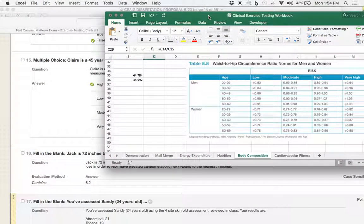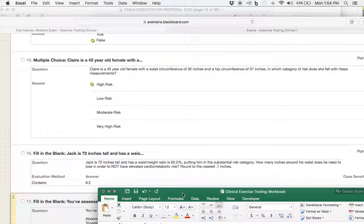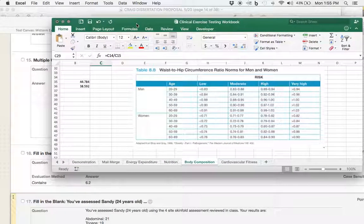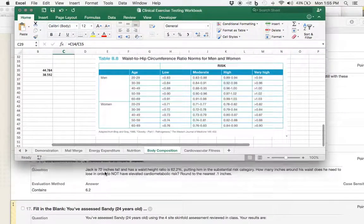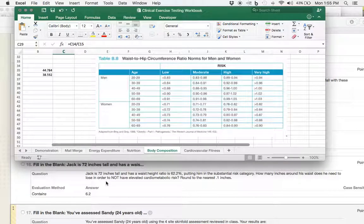Is that one of our answer choices? It certainly is. All right. Next up, we have Jack. Now, Jack is 6 feet tall, 72 inches.